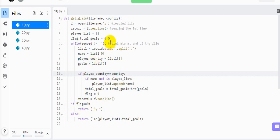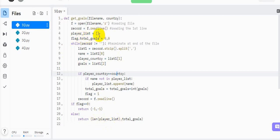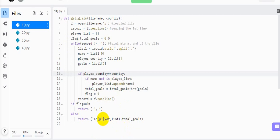The return statements: if flag == 0, it means the country given is not in the file, so we return (-1, -1). Otherwise, the player list will contain all players who played for that country, so len(player_list) gives the number of players, and total_goals gives the goals scored by the country. That is the answer for the first question.